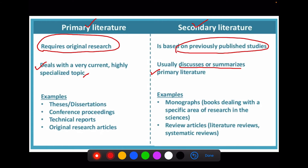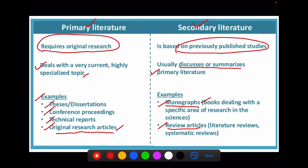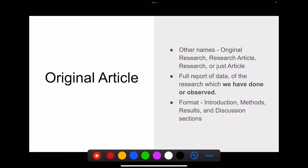Primary literature deals with very current and highly specialized topics, whereas secondary literature discusses or summarizes existing primary literature. Examples of primary literature are your thesis, conference proceedings, technical reports, and original research articles published in journals. Secondary literature includes monographs — that is book reviews — and review articles. We will be dealing with each of these types in detail: original research articles in journals, monographs, review articles, and other types of publications.